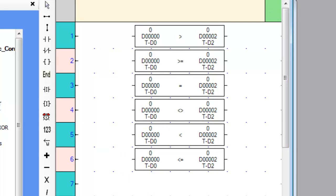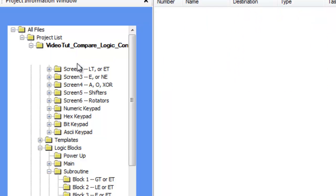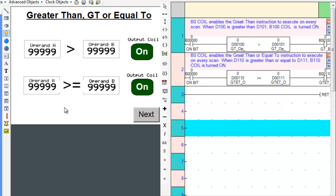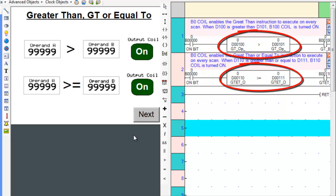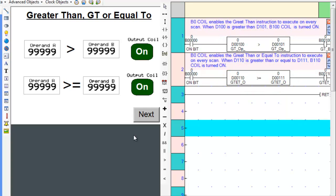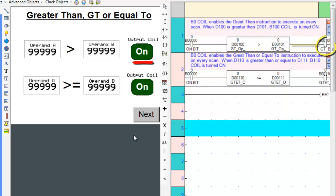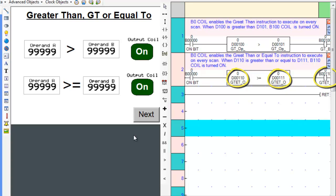Now that we know where all these instructions are, let's scroll over to screen one and observe how they work. Let's also place the appropriate ladder logic subroutine to the right of the screen. How the ladder instructions work is very simple. Both rungs in the logic block begin with a coil that is always turned on. The always-on coil enables the instruction to execute on every scan. As soon as operand A is greater than operand B, the output line is energized and the output coil is turned on. The same is true for the greater than or equal to instruction — when operand A is greater than or equal to operand B, the output coil is turned on.